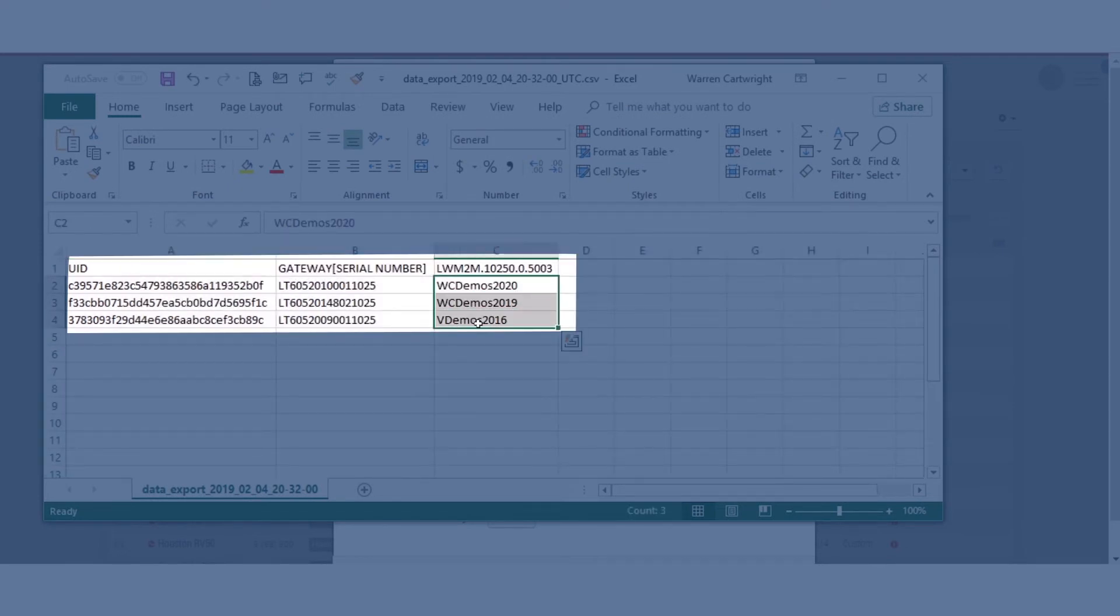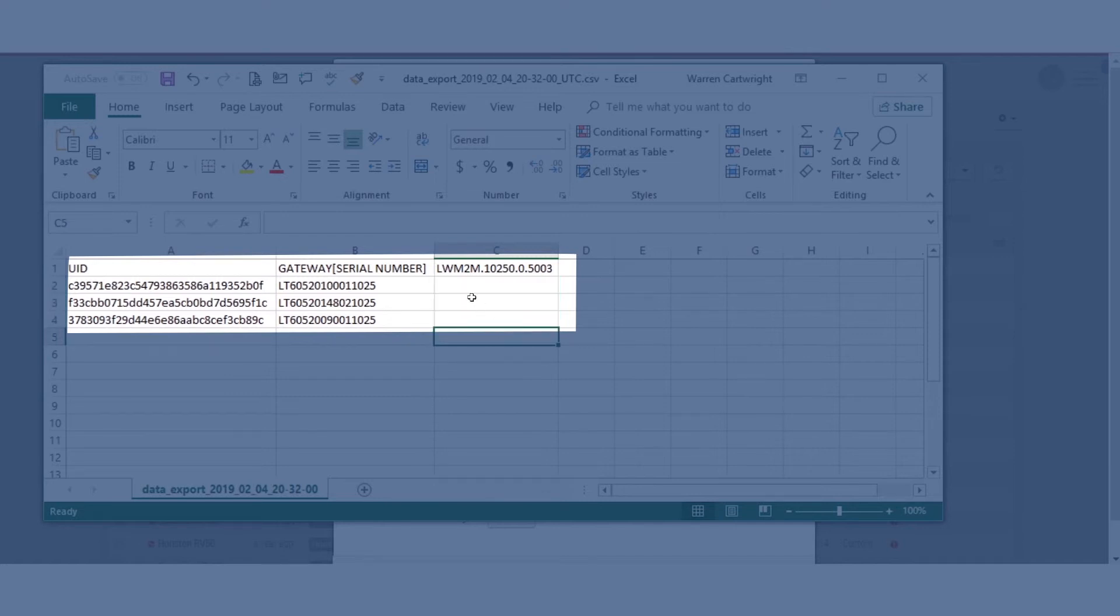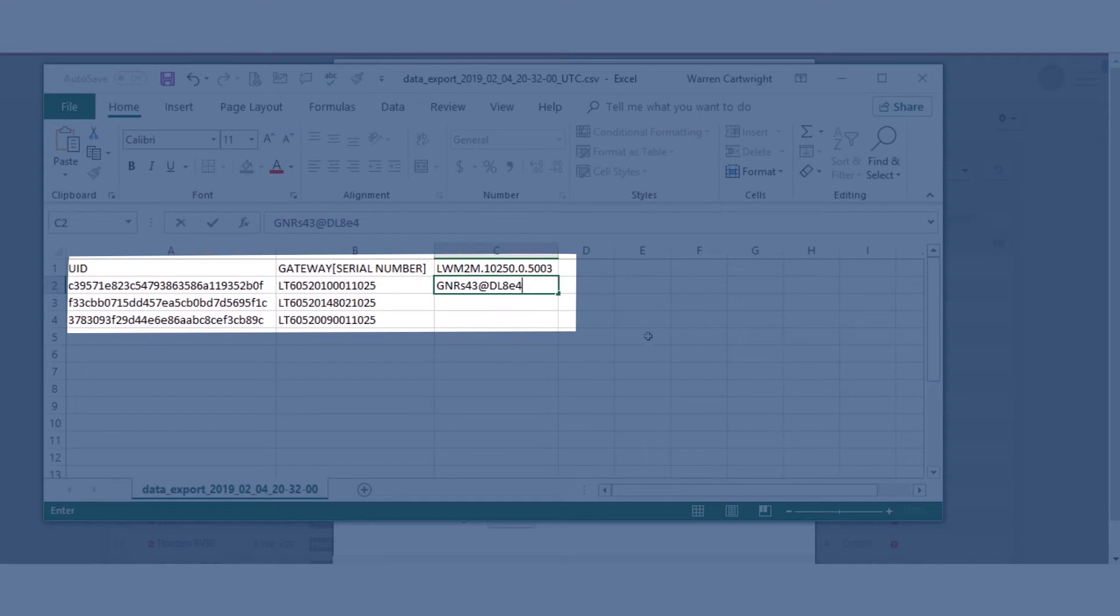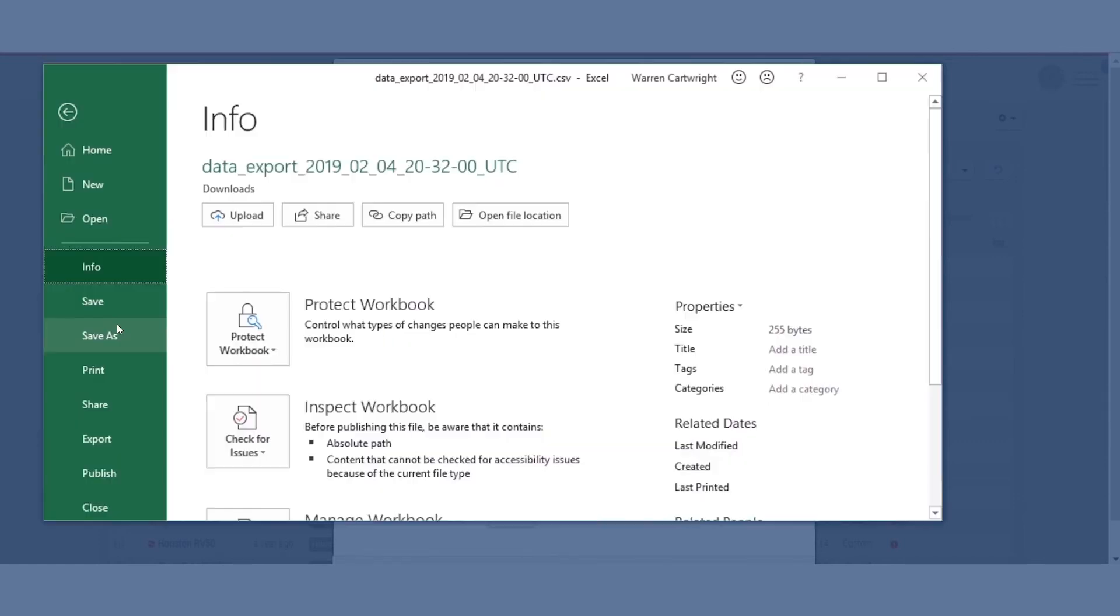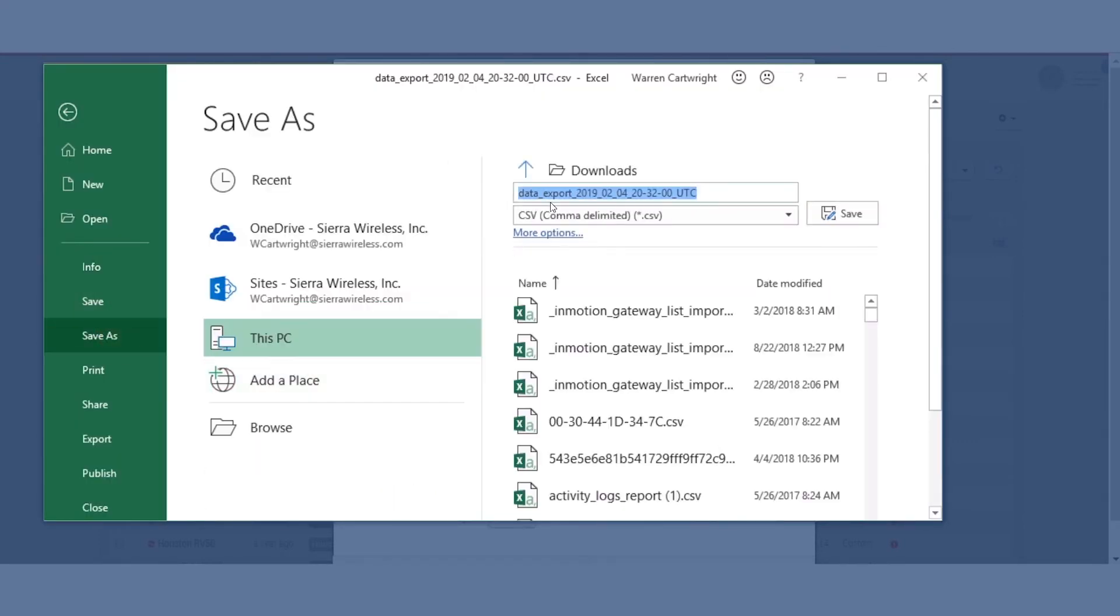We're going to delete those. And then we can see that we need to go and repopulate this password and then maybe use Excel to populate a random selection of characters onto those devices. What I would then do is save this as a new CSV file.